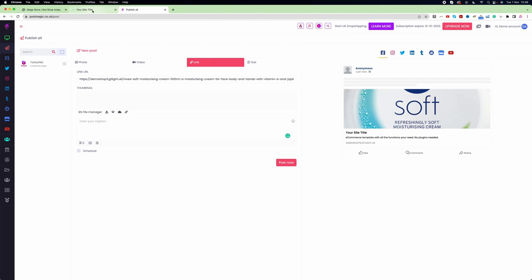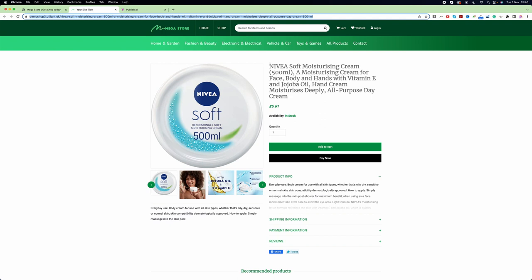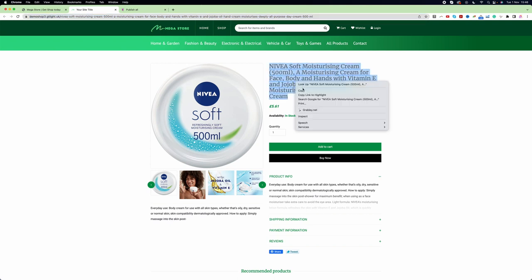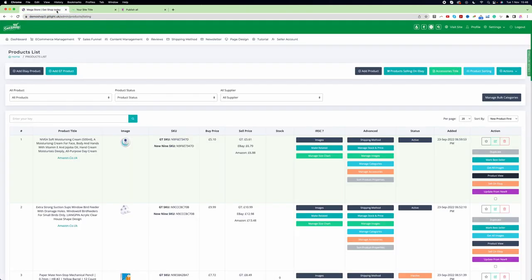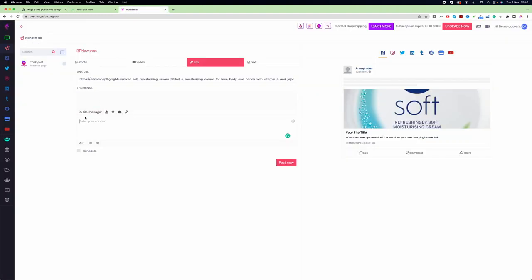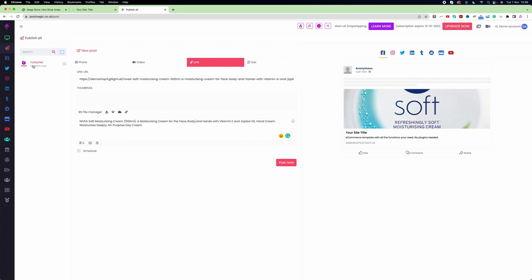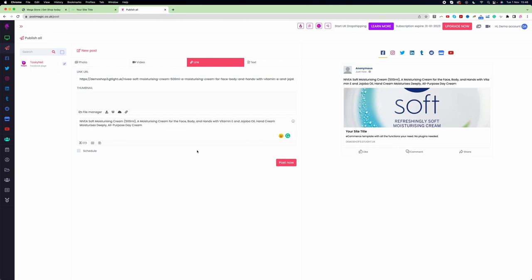Here you can see it says 'Enter Caption'. I go back to my website, copy the product title, go back to PostMagic, and enter the description. Then I need to choose which account I'm going to post to. I select the account, and if I click 'Post' this post will go to my social media account.